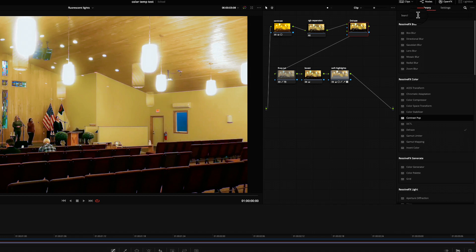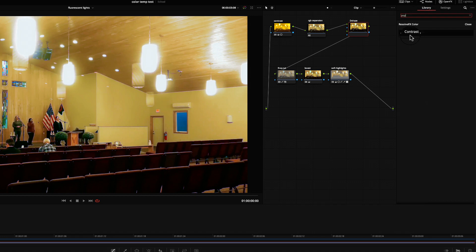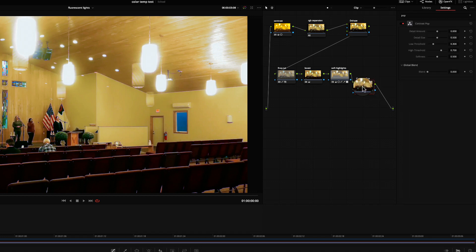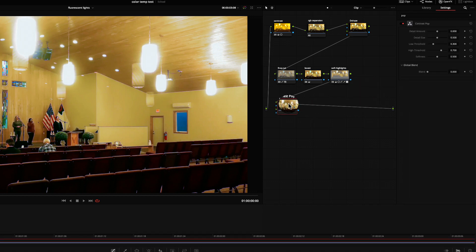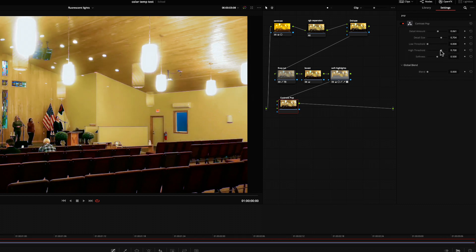I'm also going to pop the image a bit with the Contrast Pop plugin. Back to the library, search pop, and I'll add that to the end of the node tree. It does make the image richer. There's not much detail in this image, so I'm going to fully open the black and white thresholds. Here it is off and on.